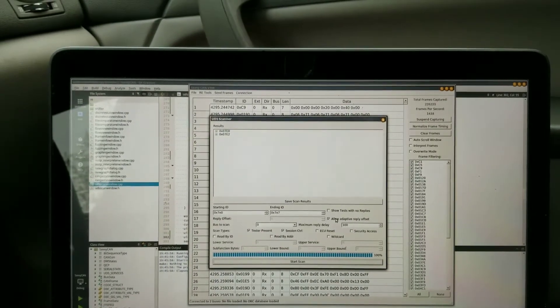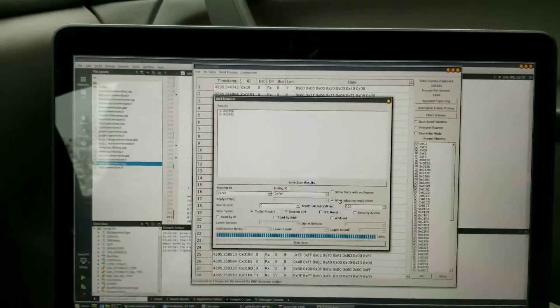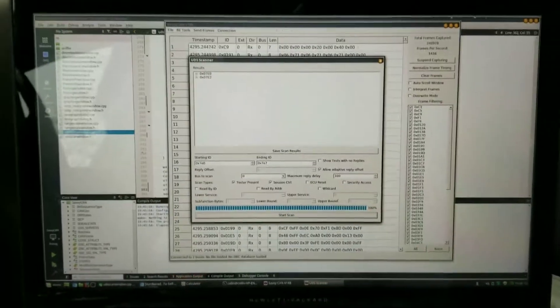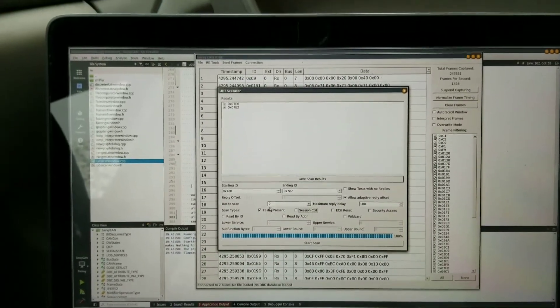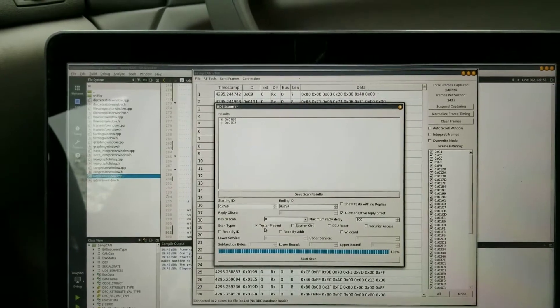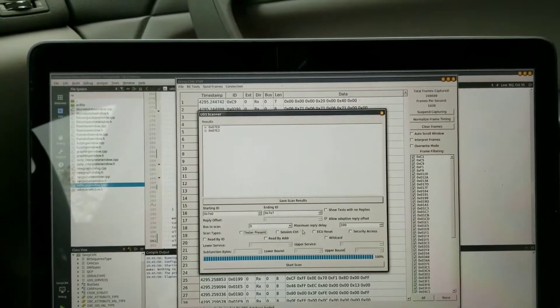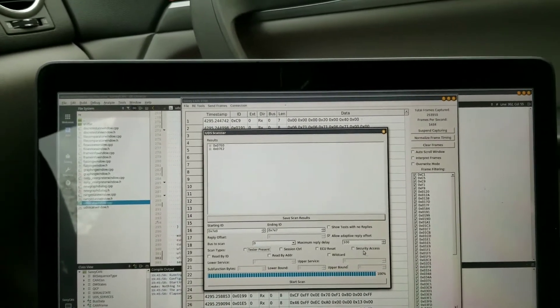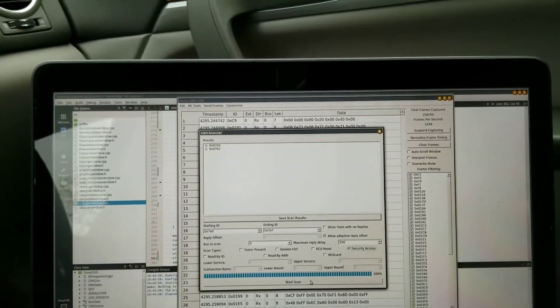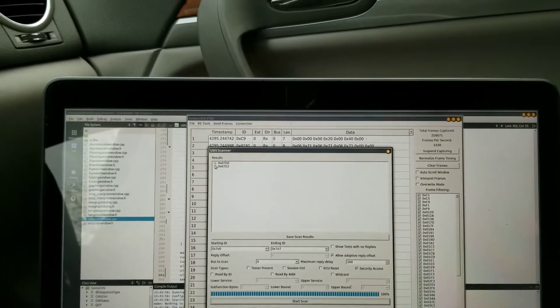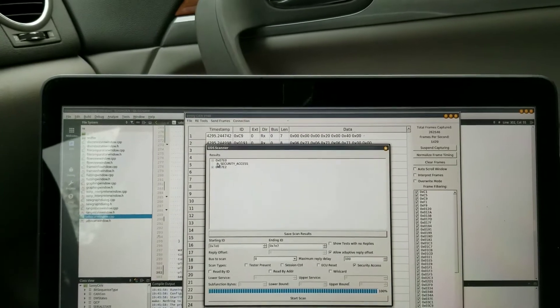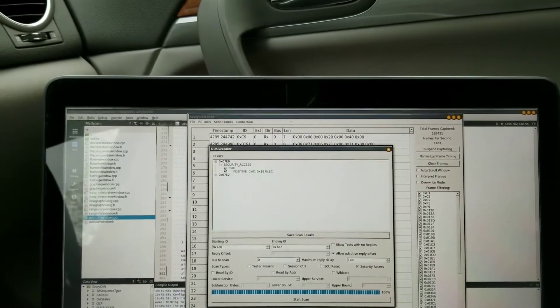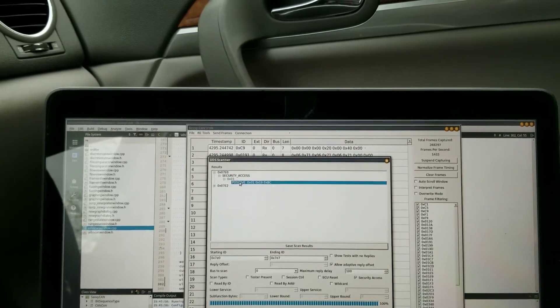So something a little more exciting perhaps - let's turn off the session control and tester present. UDS scans, I'll just take my word for it, the ECU reset won't do anything.